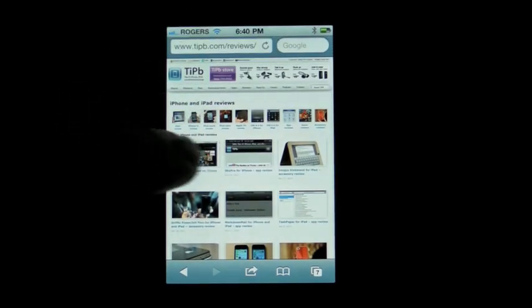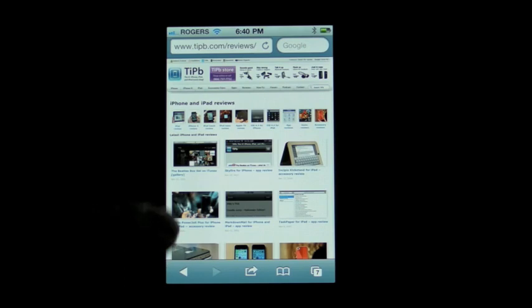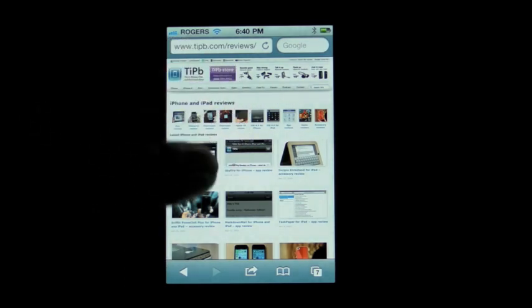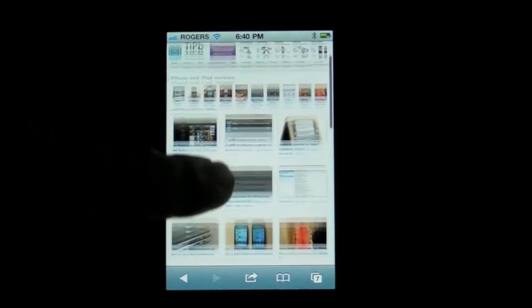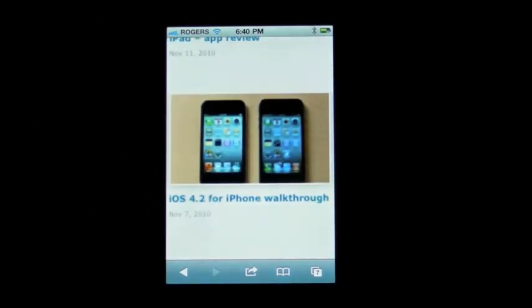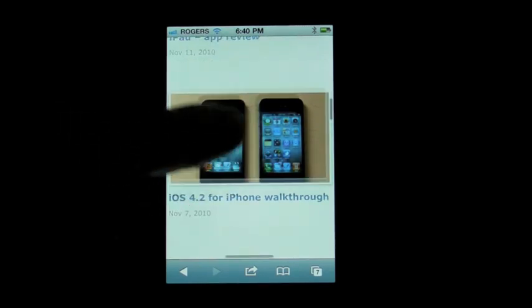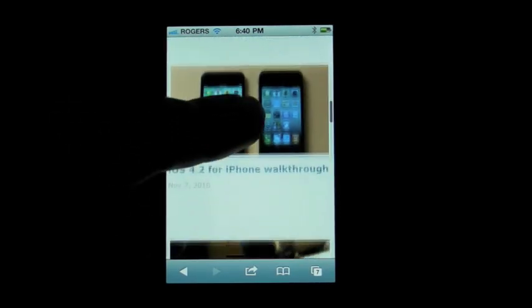If you see an area of the screen — for example, this looks very small — that you want to zoom in on, you just double tap it and it will find the closest element, in this case it's probably the div tag or the image tag, and it will zoom you up to that. If you want to move around, you just touch the screen and you can move around.